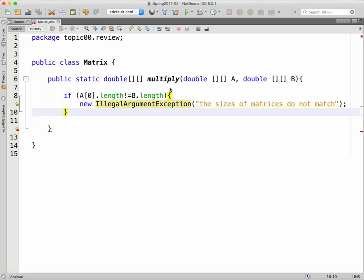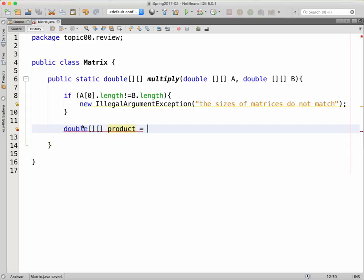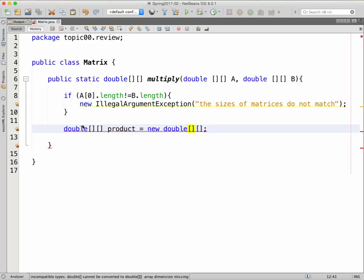I will only process the multiplication if this condition is met; otherwise it raises an error. Now I need to create the result matrix, called 'product'. What is its size? If you have a 2×3 matrix multiplied by a 3×4 matrix, the result is 2×4 — so it's the number of rows of A and number of columns of B.